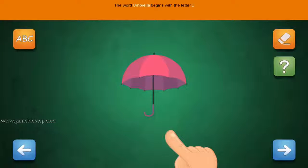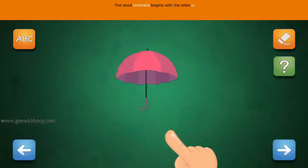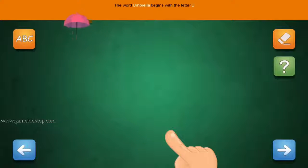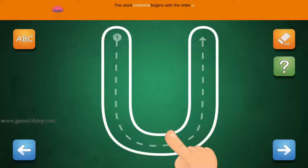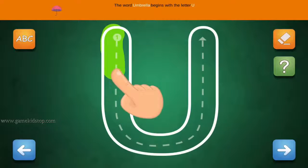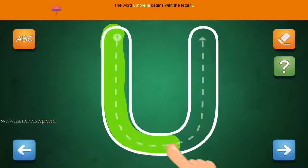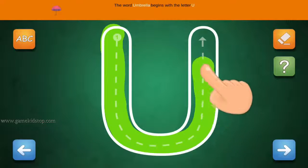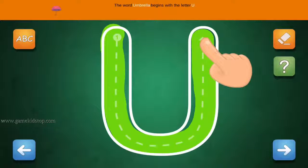The word Umbrella begins with the letter U. Connect the number 1 and arrow with the line. First start with 1, then 2 and 3.